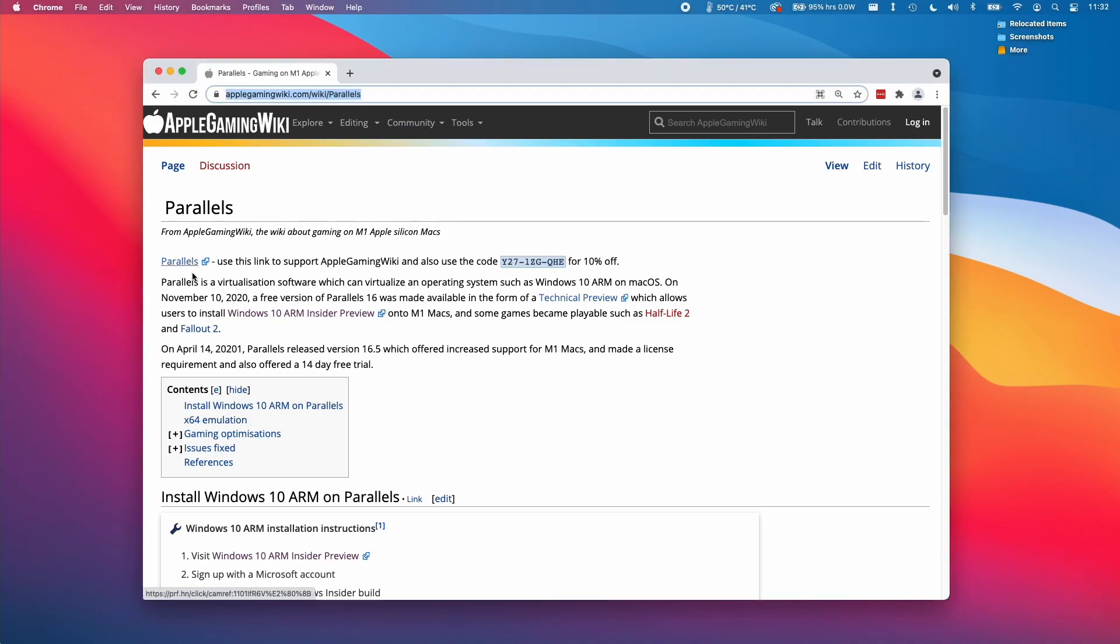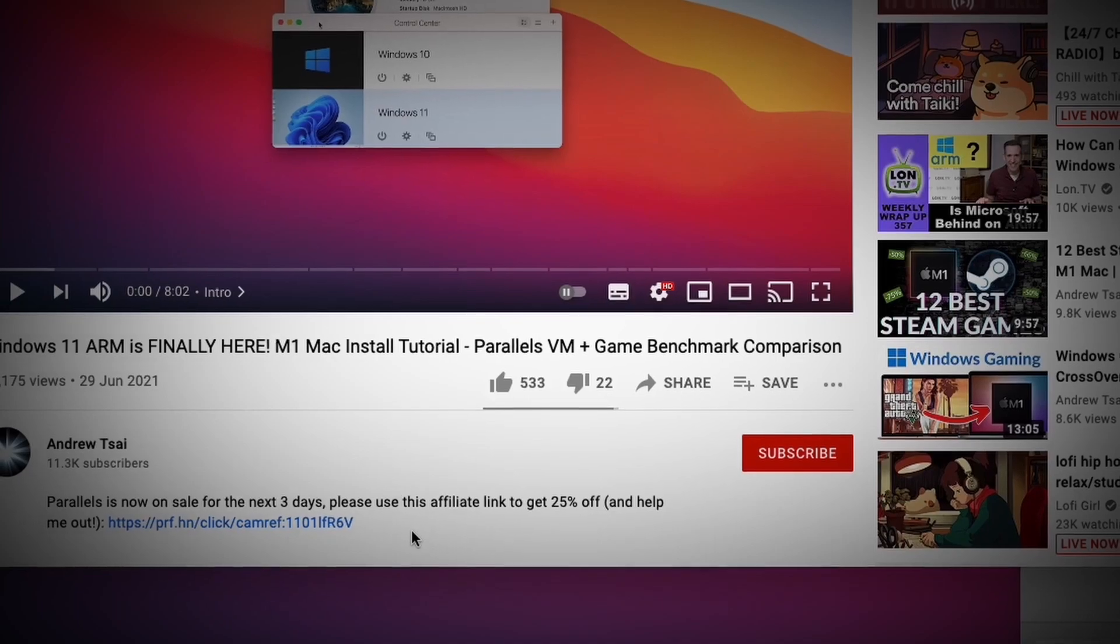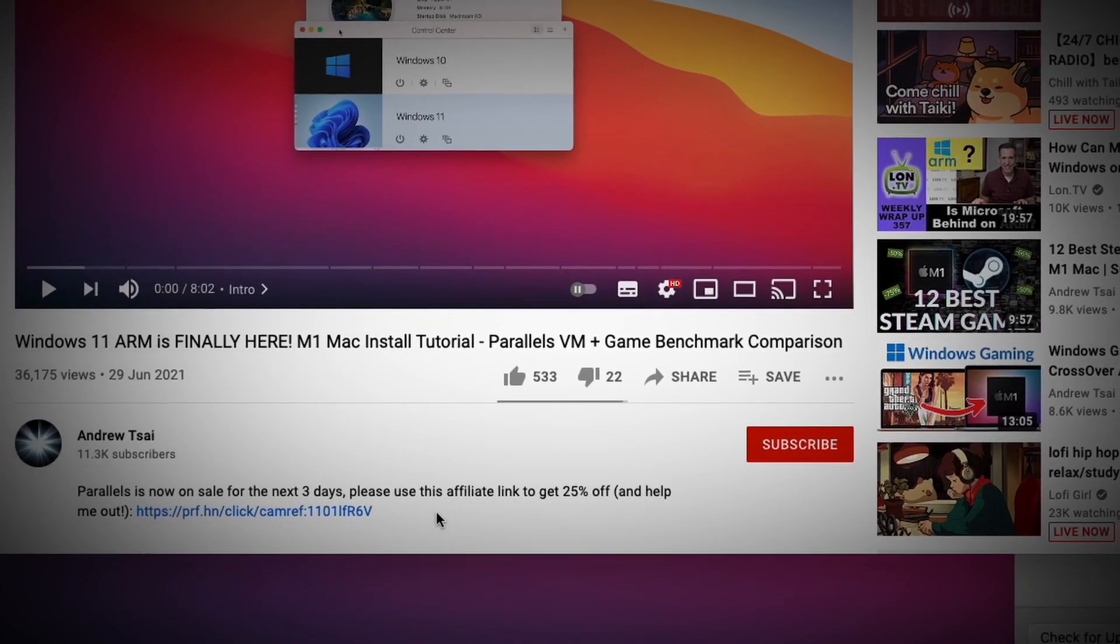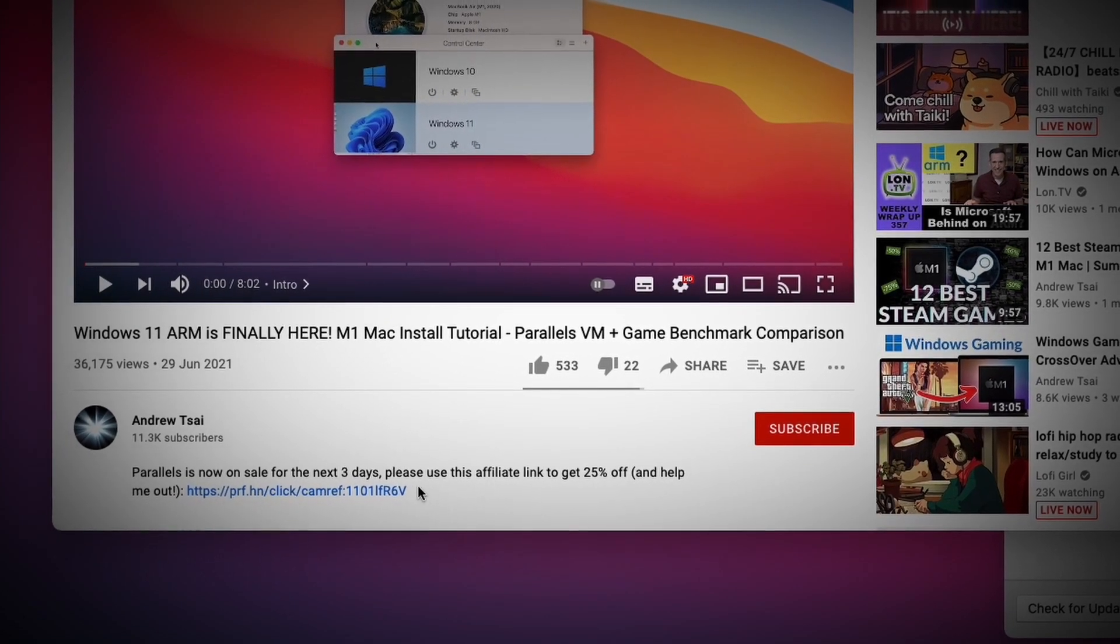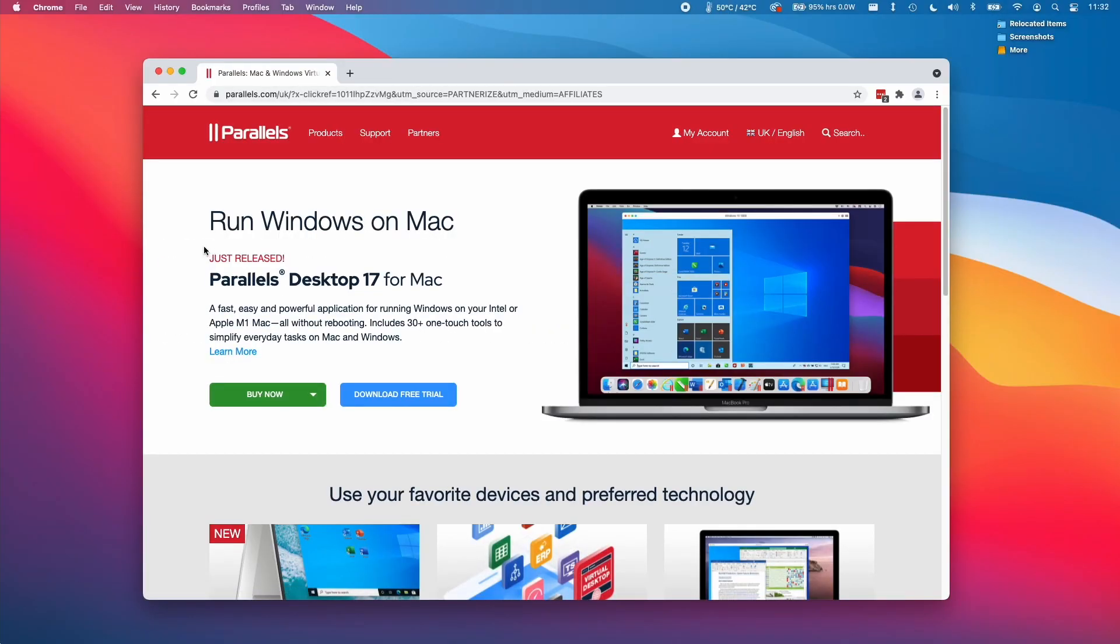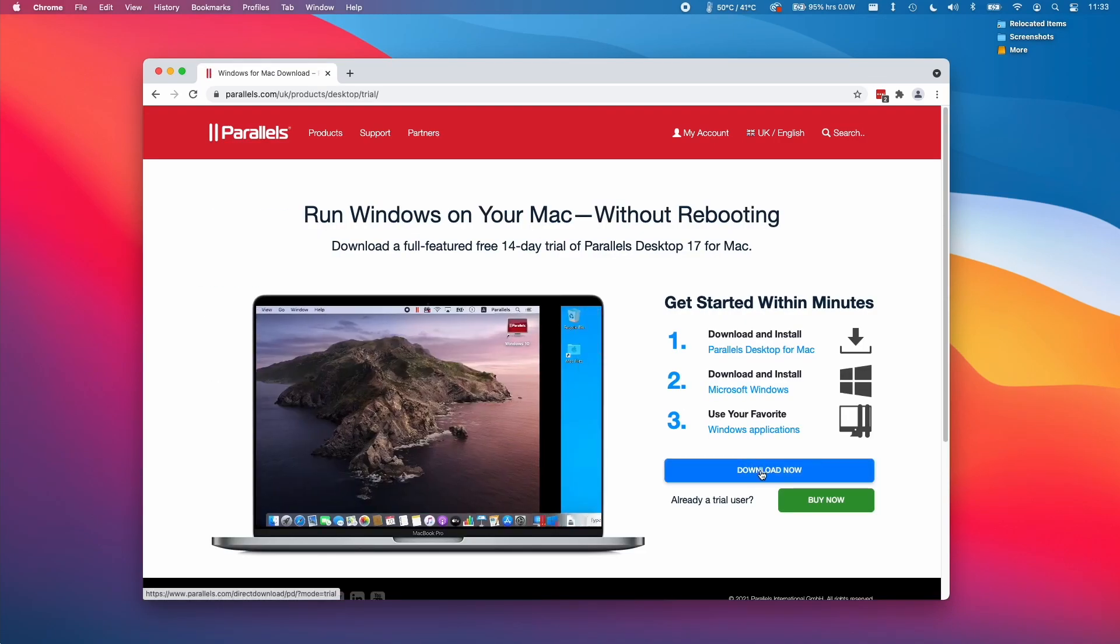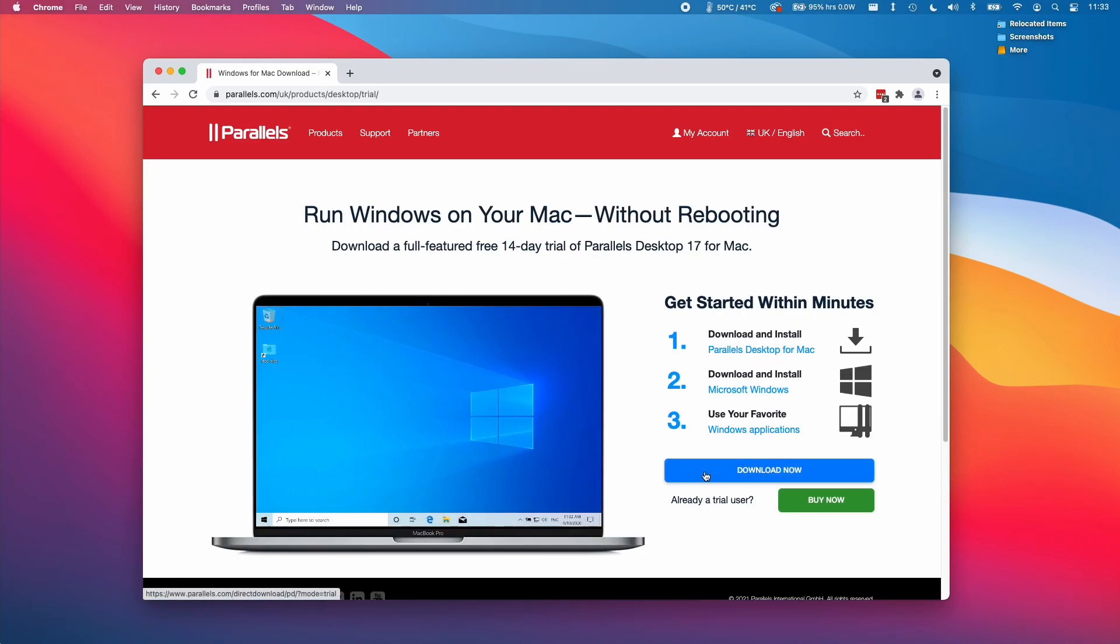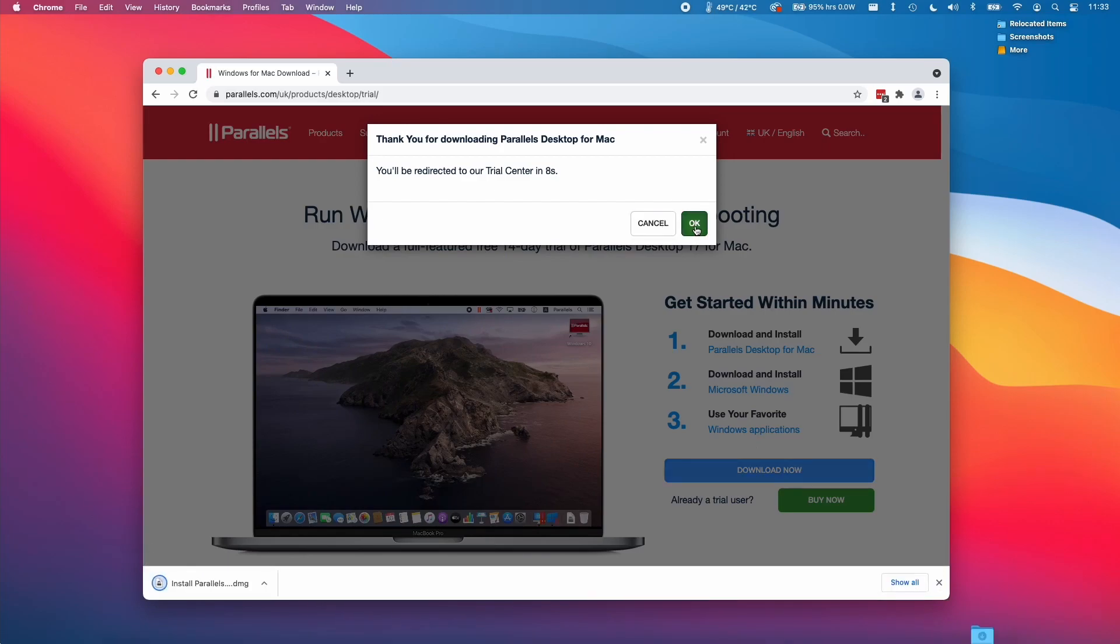So the first thing that you need to do is to download a copy of Parallels. I do encourage you to please click the link at the top of the description. This is an affiliate link that will help support the channel and it'll take you to the Parallels website. Just click on download free trial here and press the blue download now button and press ok here.